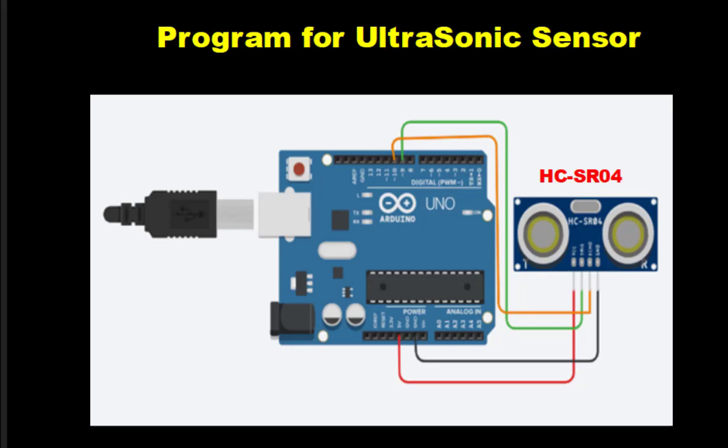We will interface this particular ultrasonic sensor with the Arduino. This is the circuit diagram we will be using and we will be using Tinkercad. We will actually simulate this practical with Tinkercad.